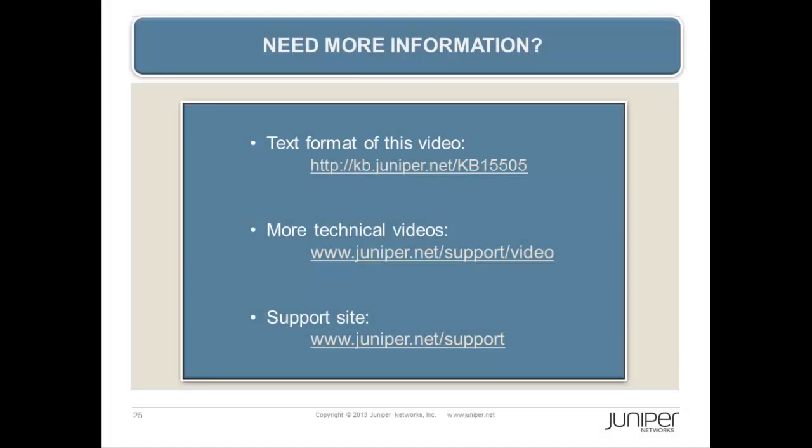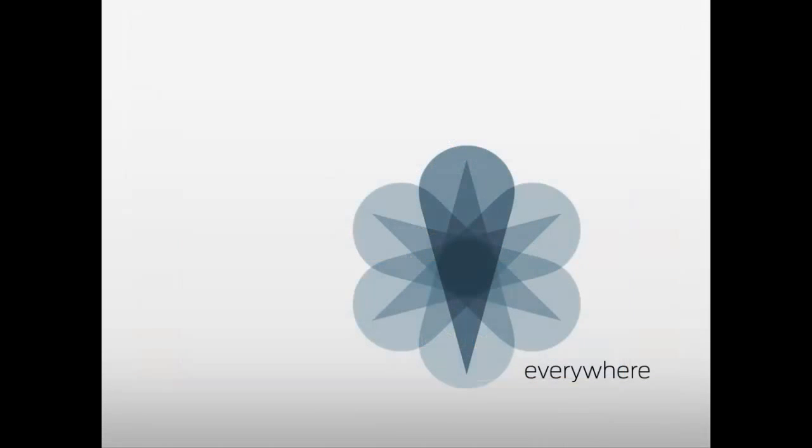Refer to KB15505 on kb.juniper.net for the text version of this video. Be sure to check out our other videos at www.juniper.net/support/video. If further assistance is needed, please visit our support site at www.juniper.net/support. Thanks for watching.